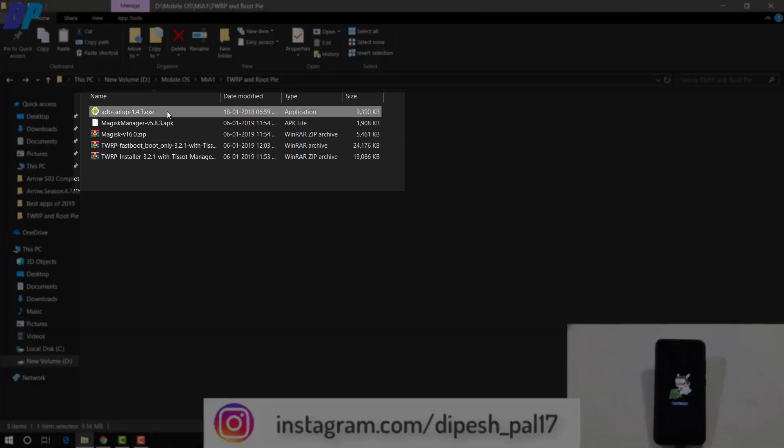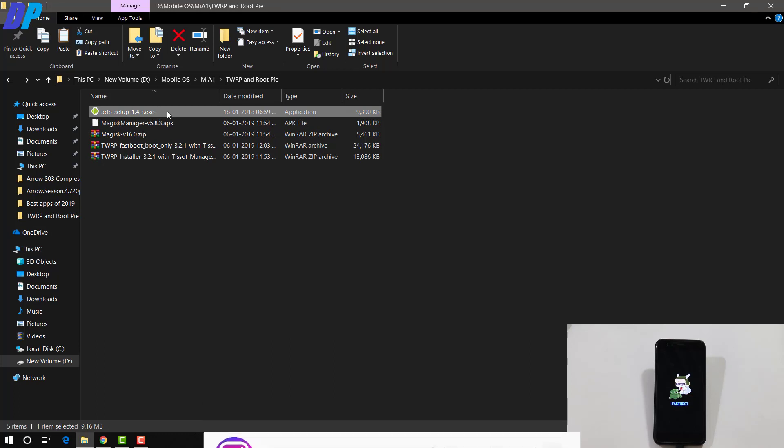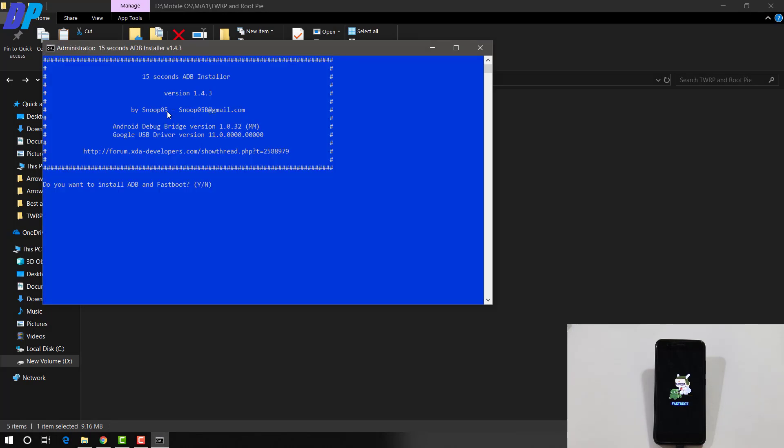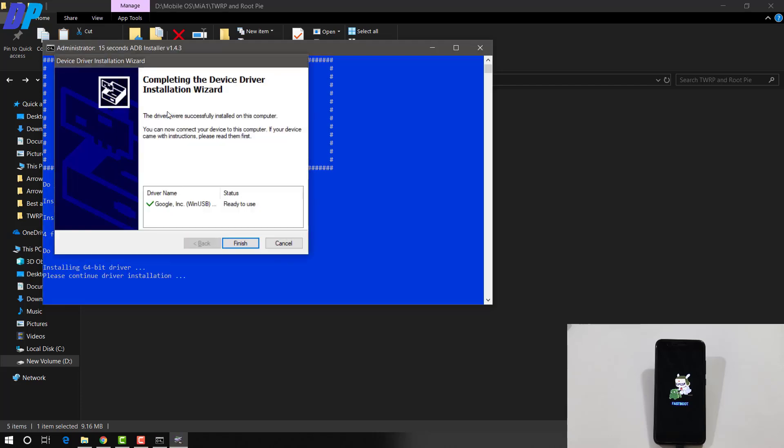Now go to your PC and download all these files. And first of all you have to install the ADB driver on your PC. To install it just double click on this adbsetup.exe file and it will open a command window and you just have to type Y Y for yes and it will install the ADB driver on your PC.